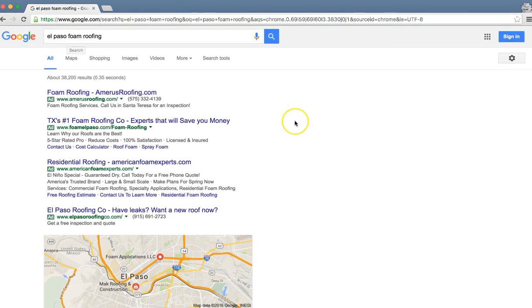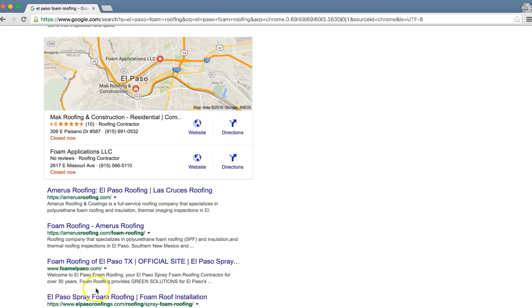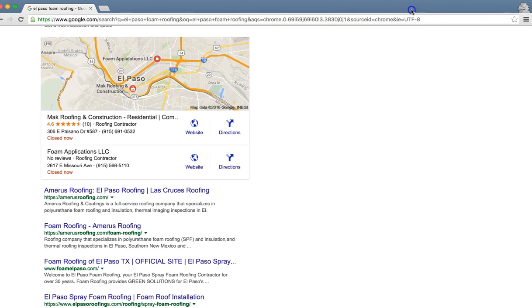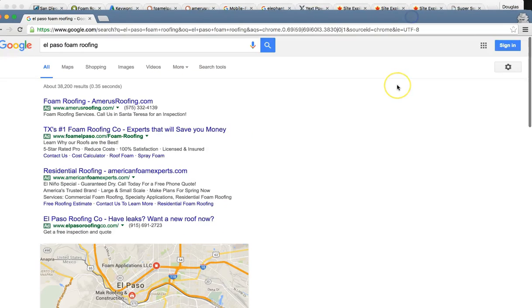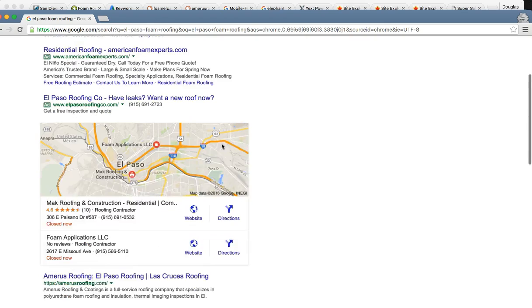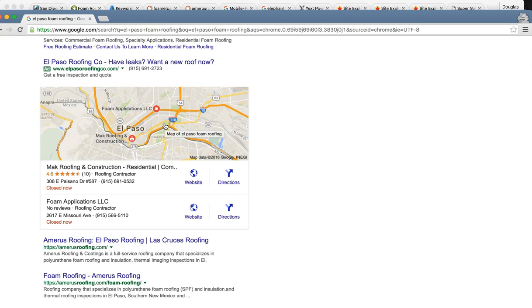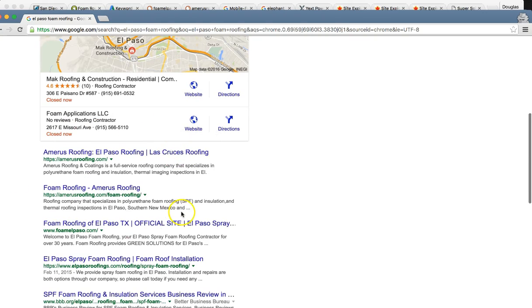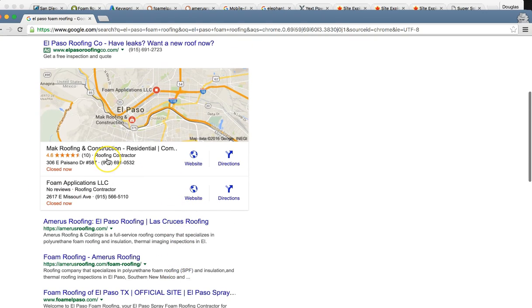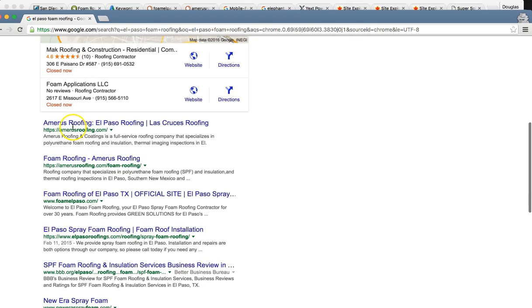So on this search here, you actually ranked number three right here. So let me show you this chart. Real quick, let me go over this. So this is the Google ads. This takes up about 20% of the clicks on the page. This is the Google maps. This is showing Google, all the local businesses that provide the service.